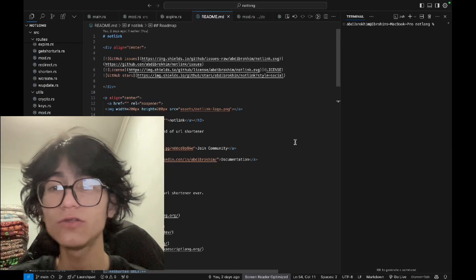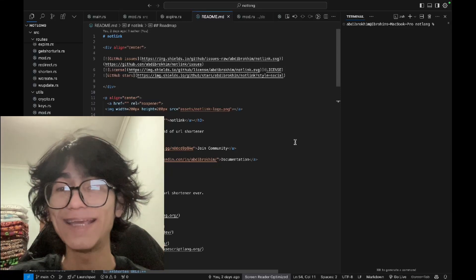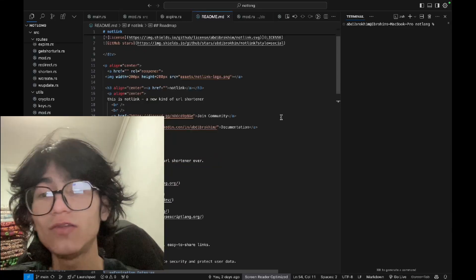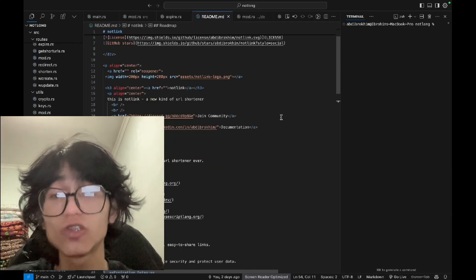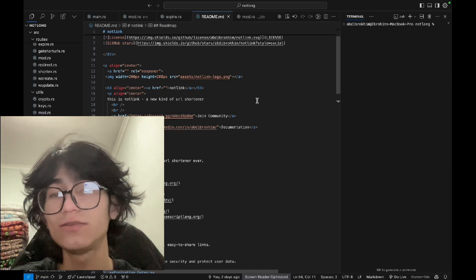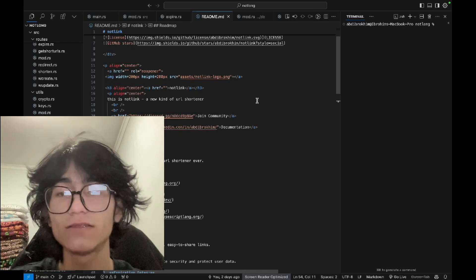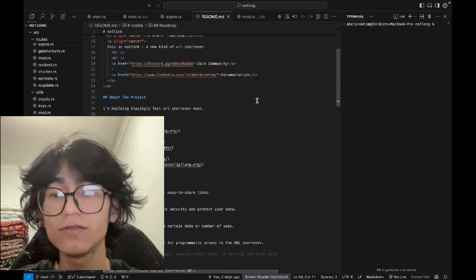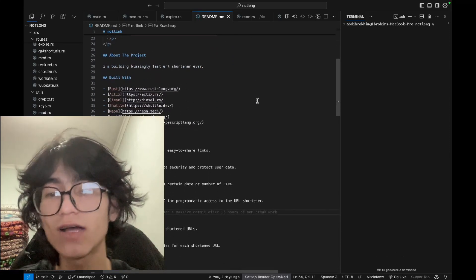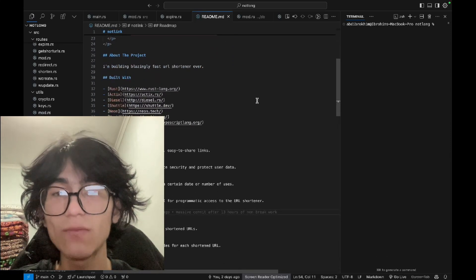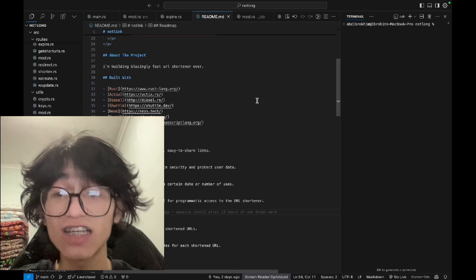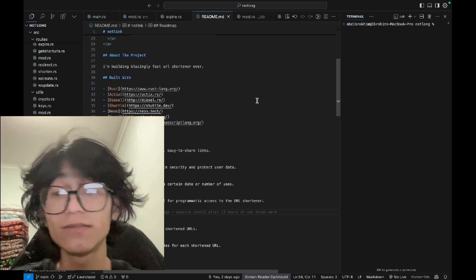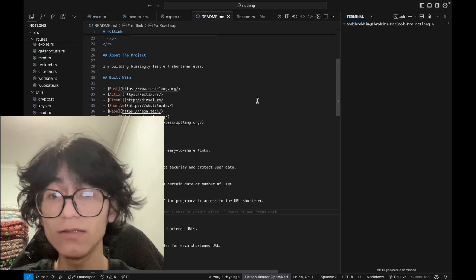Hello everyone, let me show you my hackathon project, not LingQ, a new kind of URL shortener. It's a blazingly fast URL shortener because it's built with Rust, Actix Web, Diesel, Shuttle, Neon, Next.js and TypeScript.